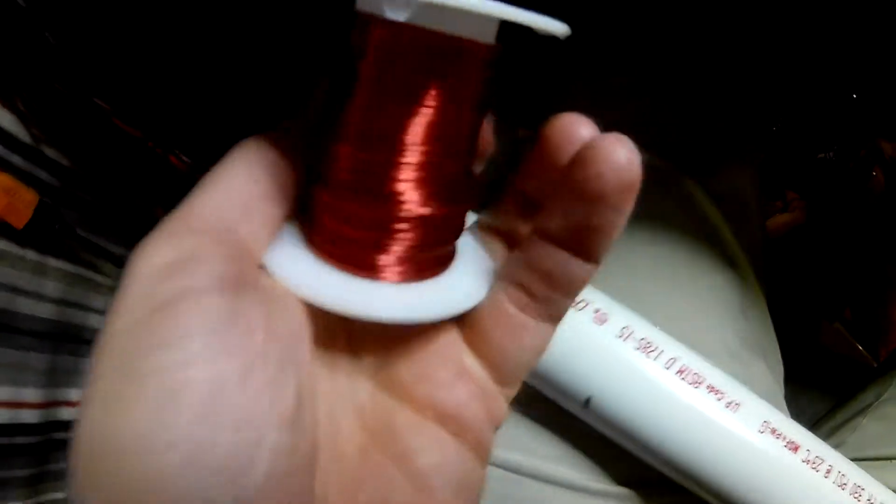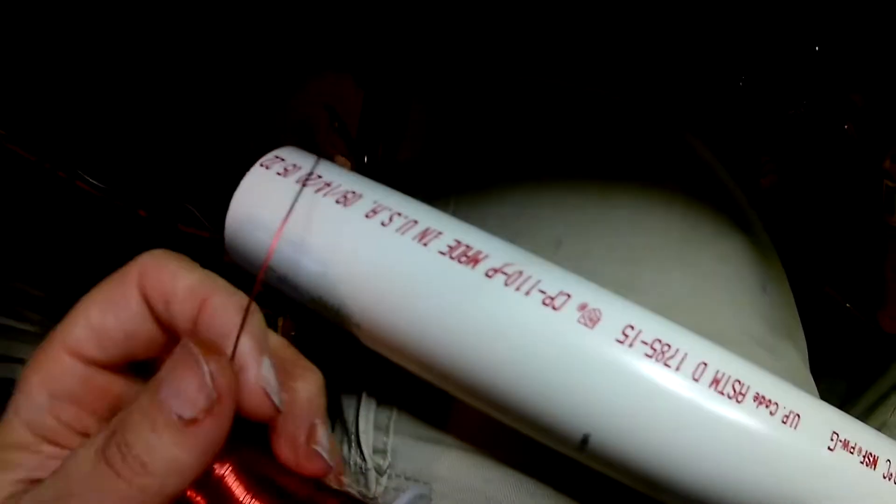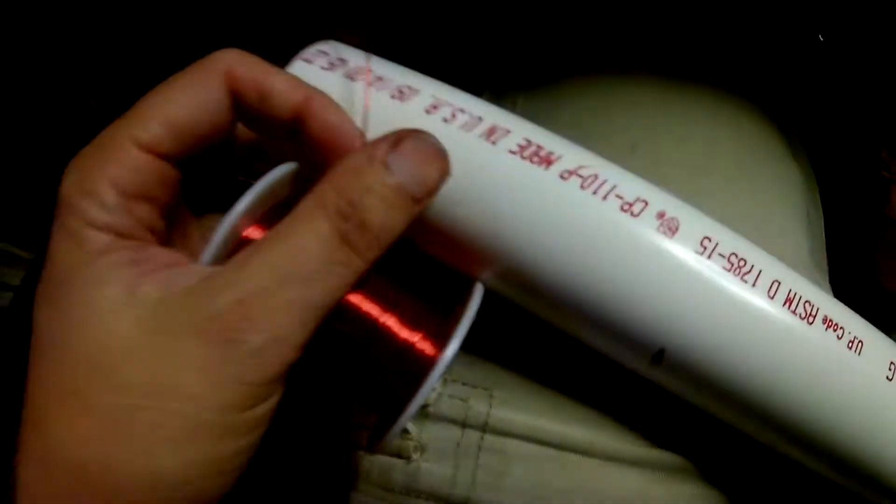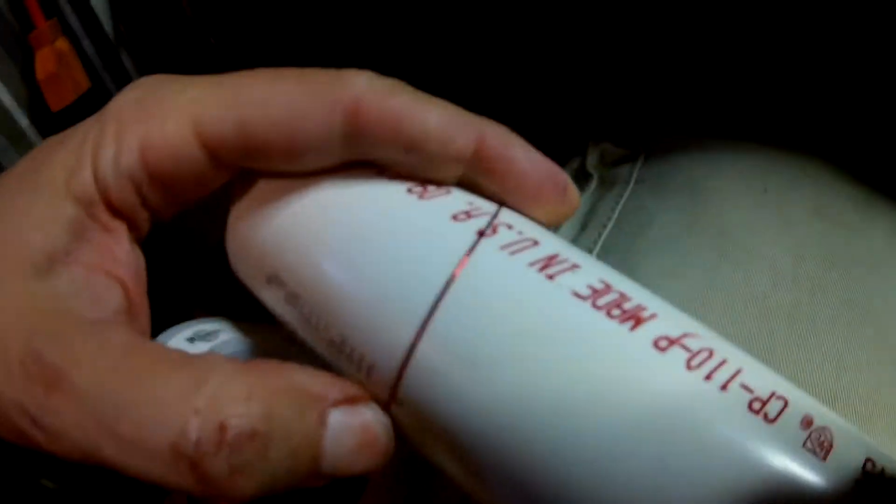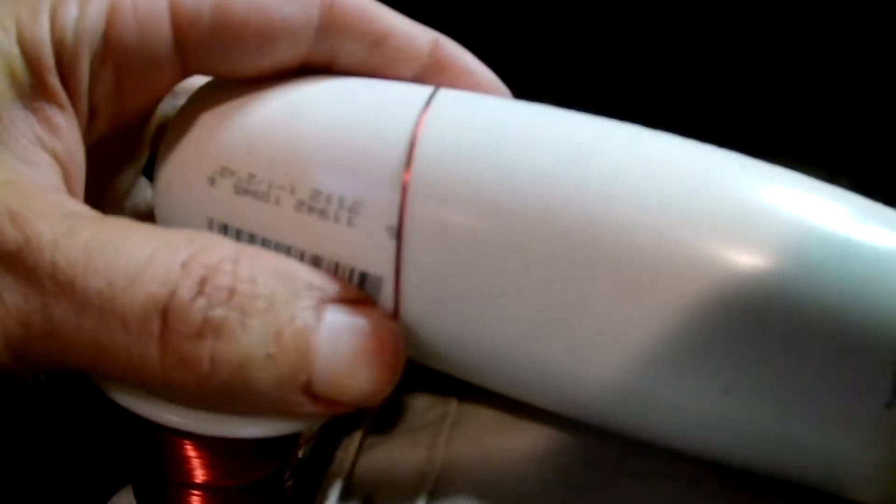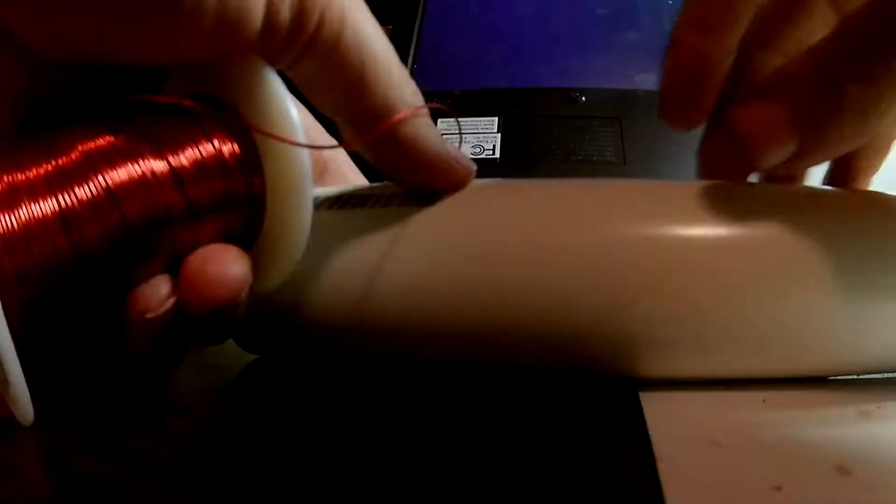Okay, so maybe I have some copper enameled wire here, and it's pretty thin, and PVC pipe. Maybe if I just kind of wrap the wire around this thing a few times, let's see if we can do this. Maybe we can make a coil and just hook it up to this to test this thing out.